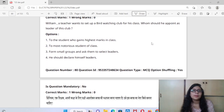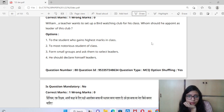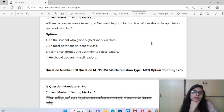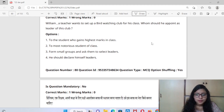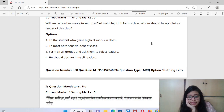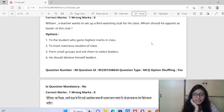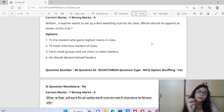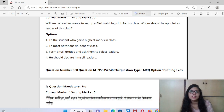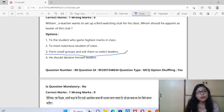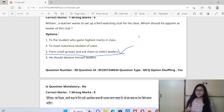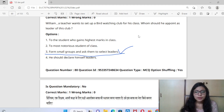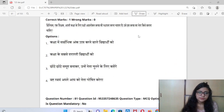Question 80: William is a teacher who wants to set up a bird watching club for his class. Whom should he appoint as leader? The best option is not the highest marks student or the most notorious student. Instead, divide into small groups and let them choose their own leader. This develops decision-making ability, collaboration, and learning.